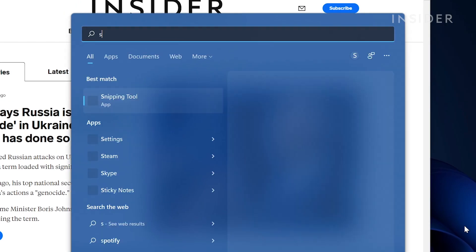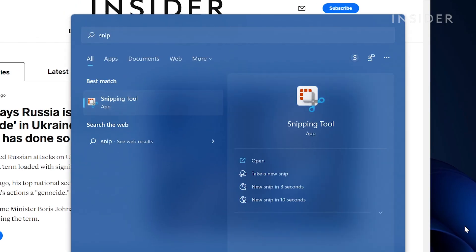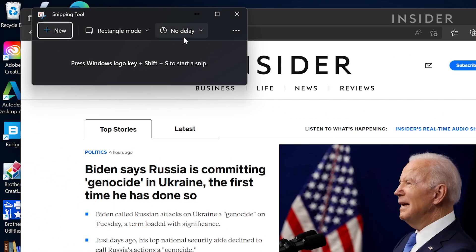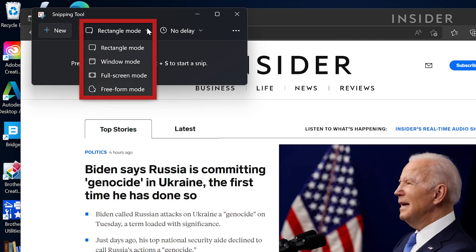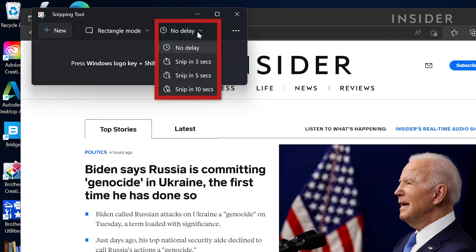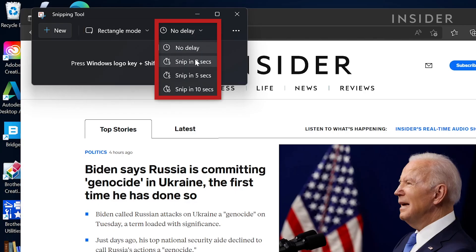Search snipping tools or press Windows Shift S to open it. You can select the Snipping mode and set Delayed Capture using the drop-down menus.